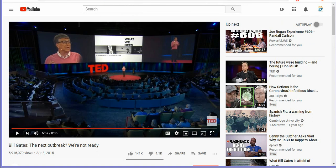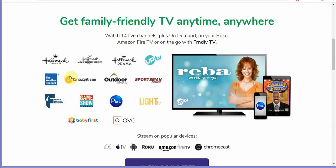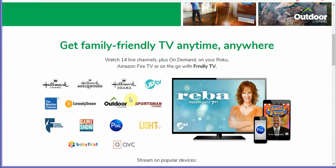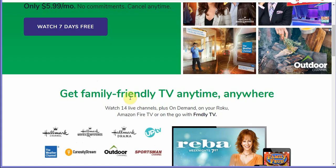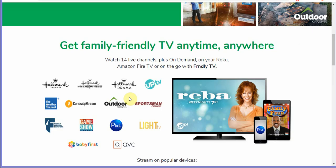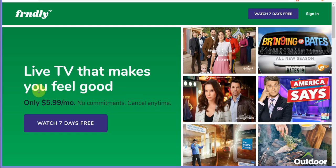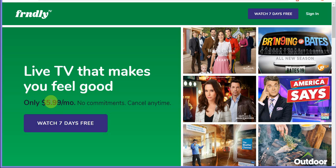All right next thing we want to talk about is Friendly TV has added the curiosity stream channel. This one right here had me kind of baffled so I contacted Friendly TV to see if the curiosity stream was available as an add-on because Friendly TV starts at $5.99 per month. They have different packages, standard definition package then the HD package is $7.99.